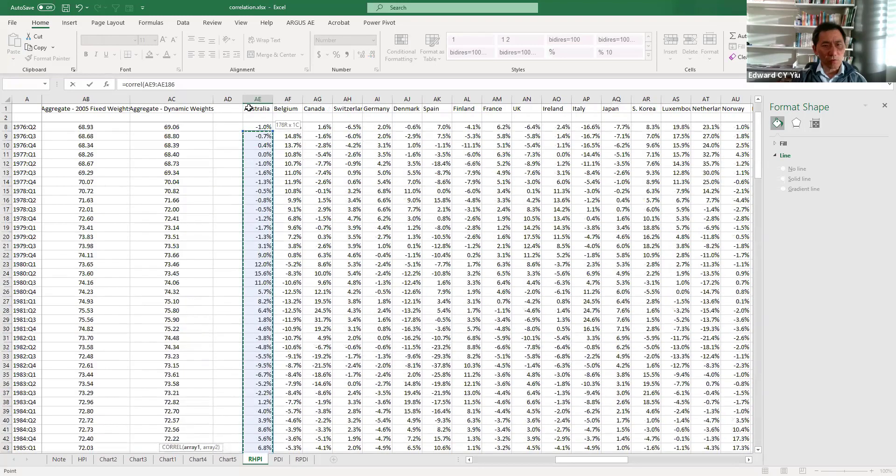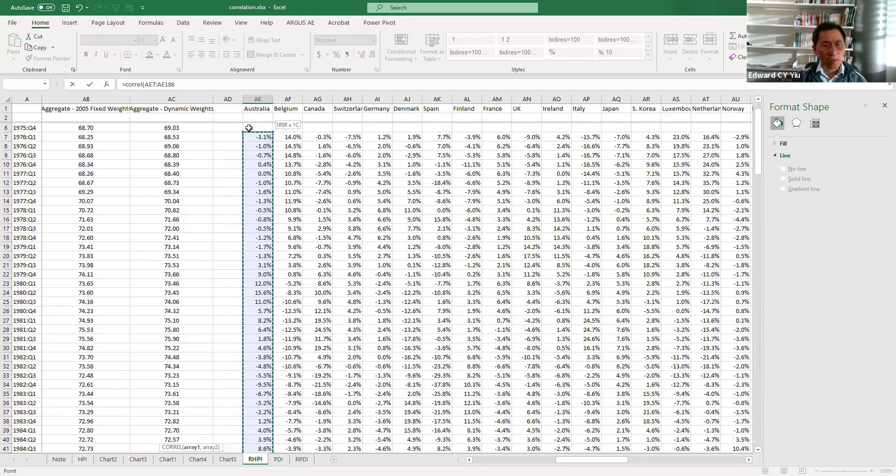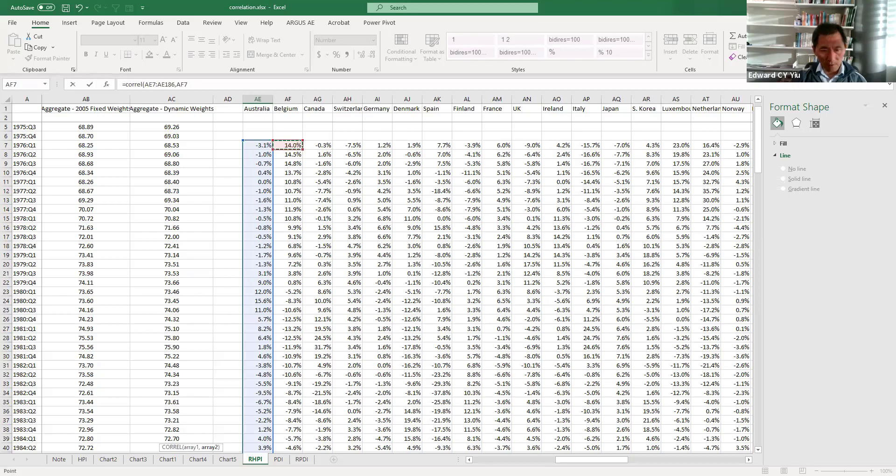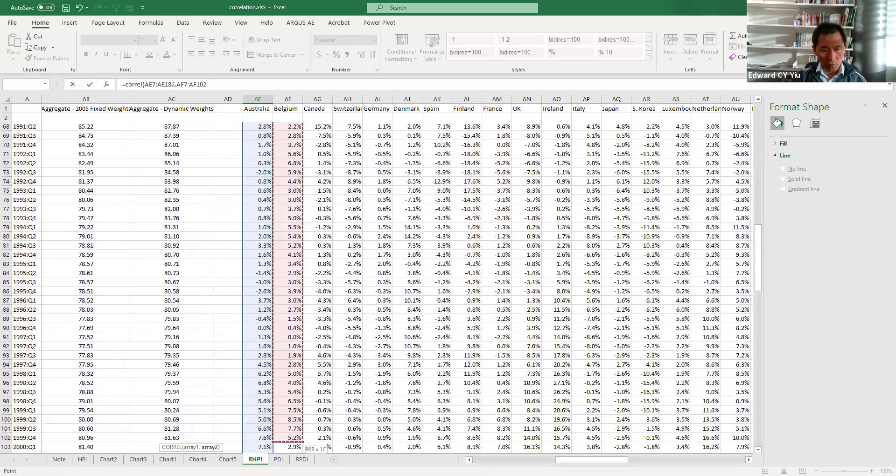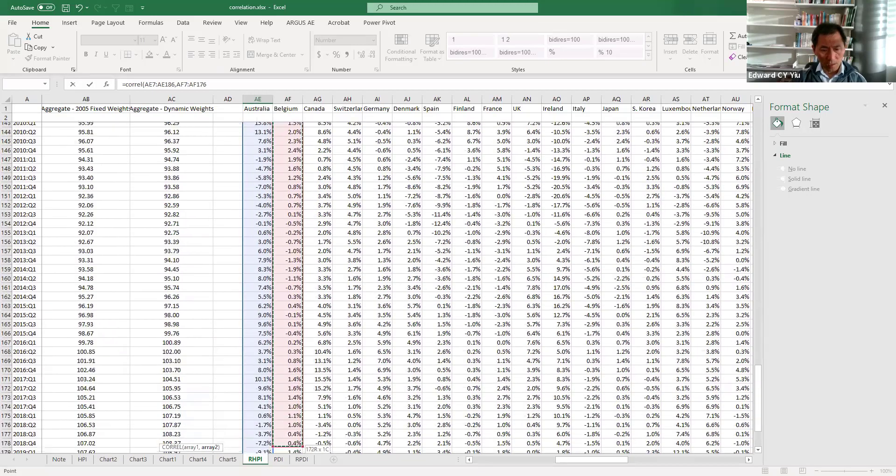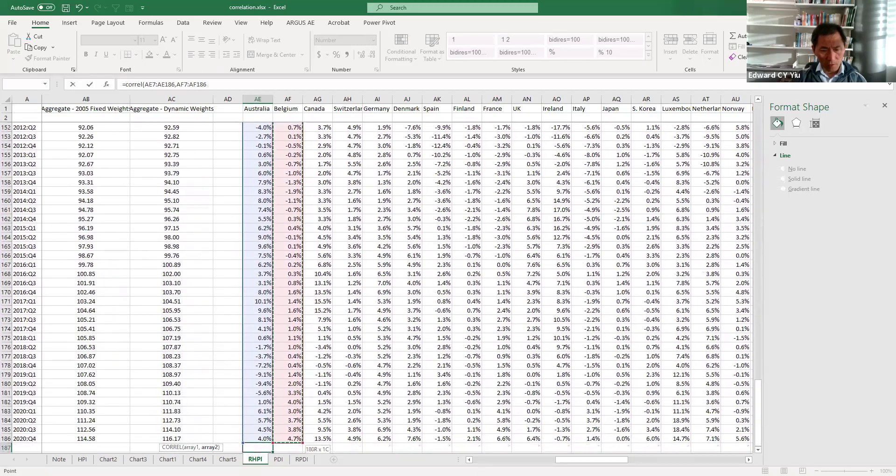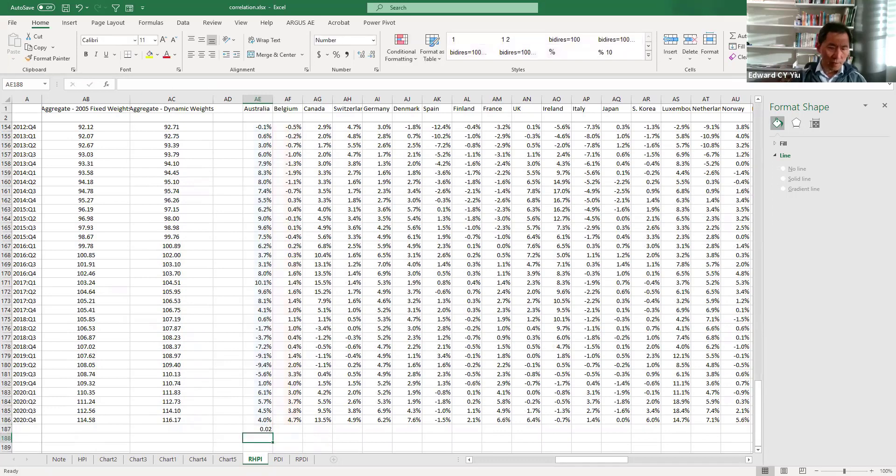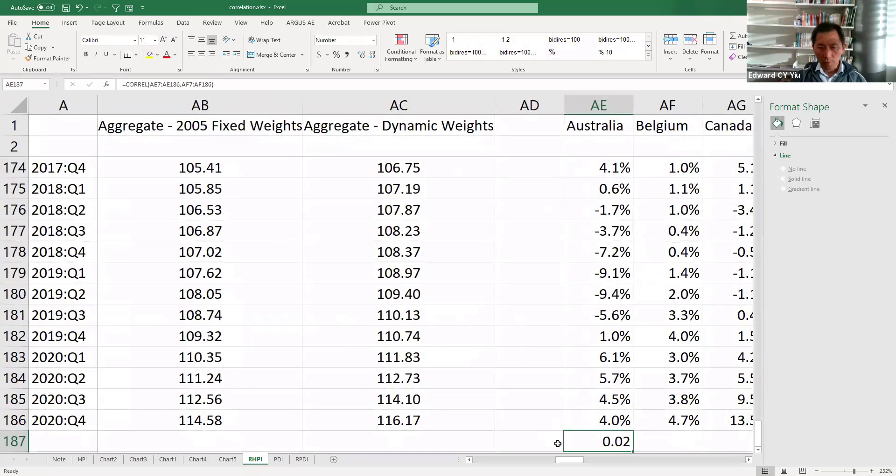let's choose Australia as array 1, and then choose Belgium as array 2. To see how good they are correlated, close brackets. Then here,